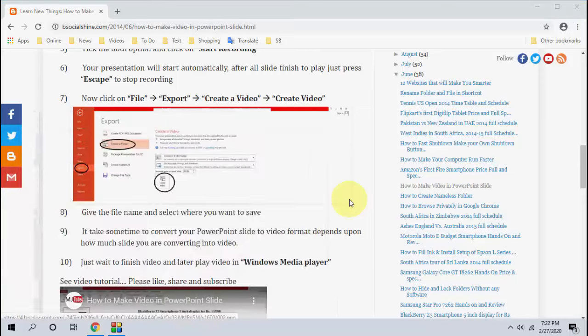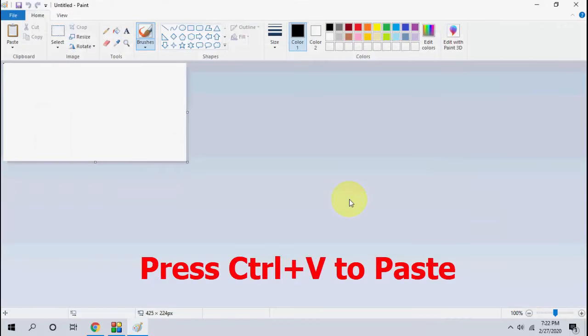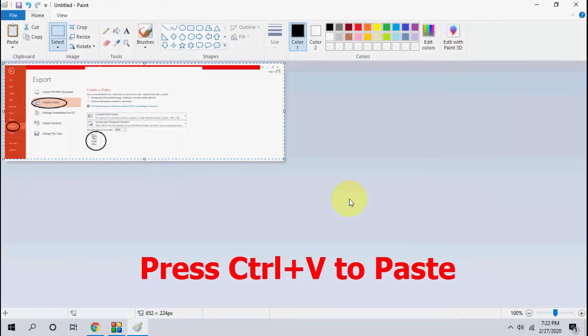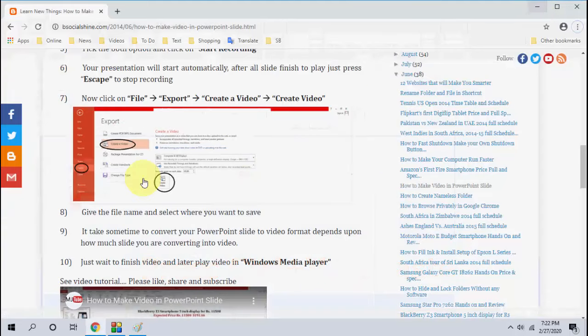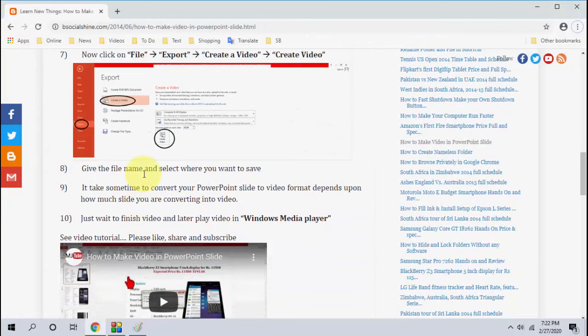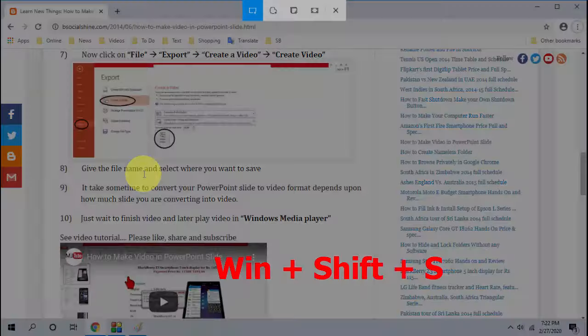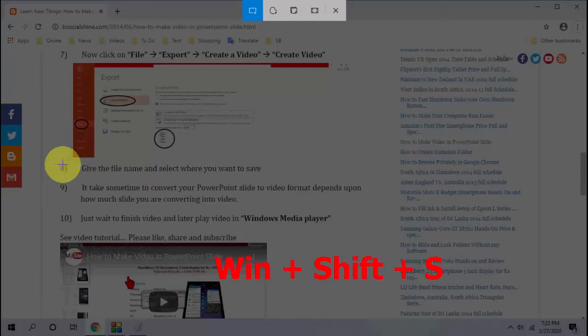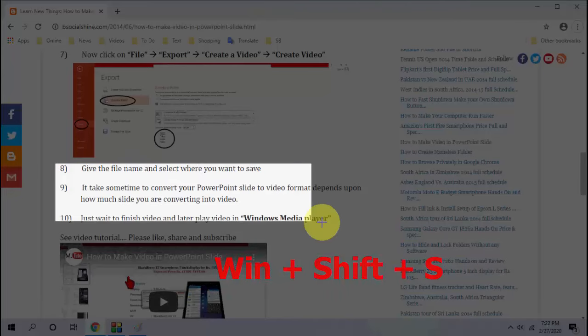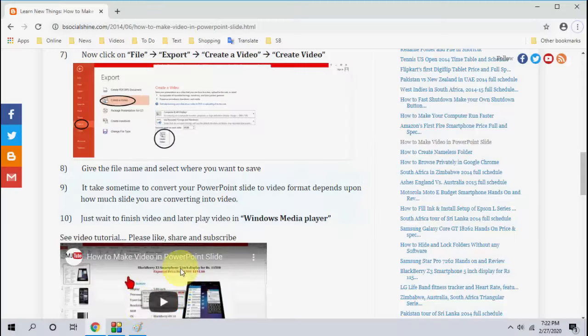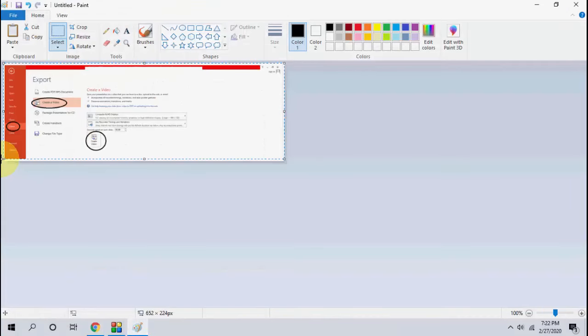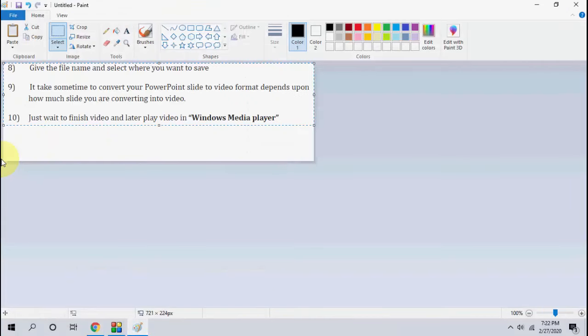So you can paste anywhere you want like Paint or PowerPoint or Word. That's it, easy. So just whenever you need to take the screenshot, just press Windows key Shift, hold the Windows Shift and then press S button, and then simply select your desired area and then paste it anywhere like this. Boom, yeah it's simple.